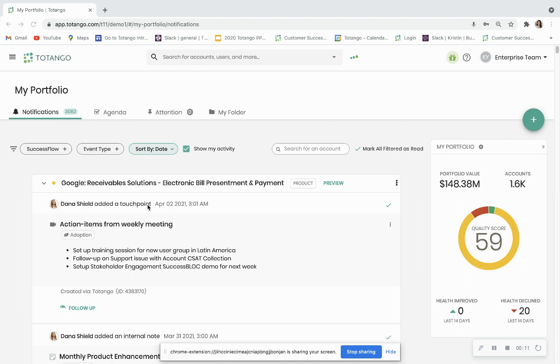Tatango makes it easy to capture all the information from any type of communication with a customer. Just look for that paper icon and start adding your notes.